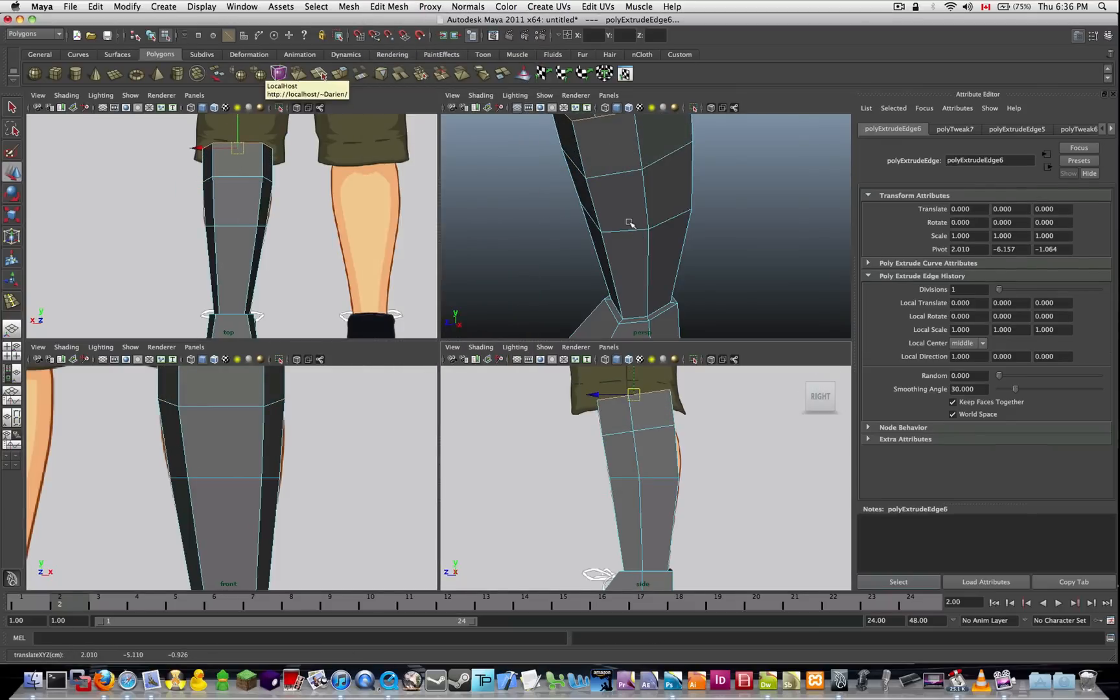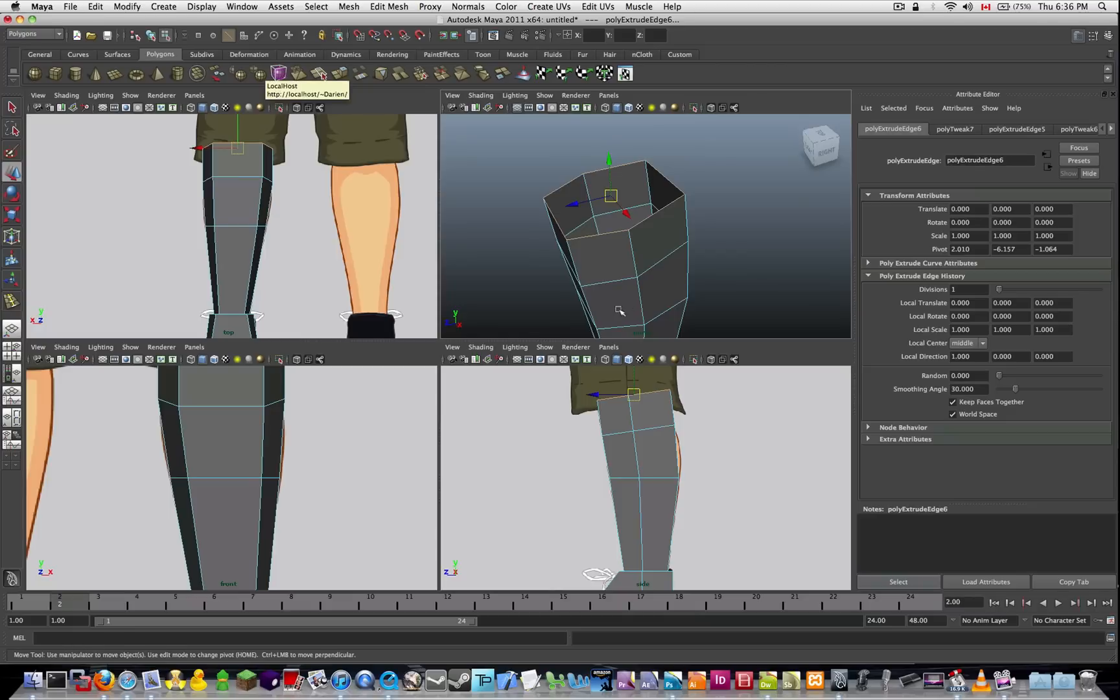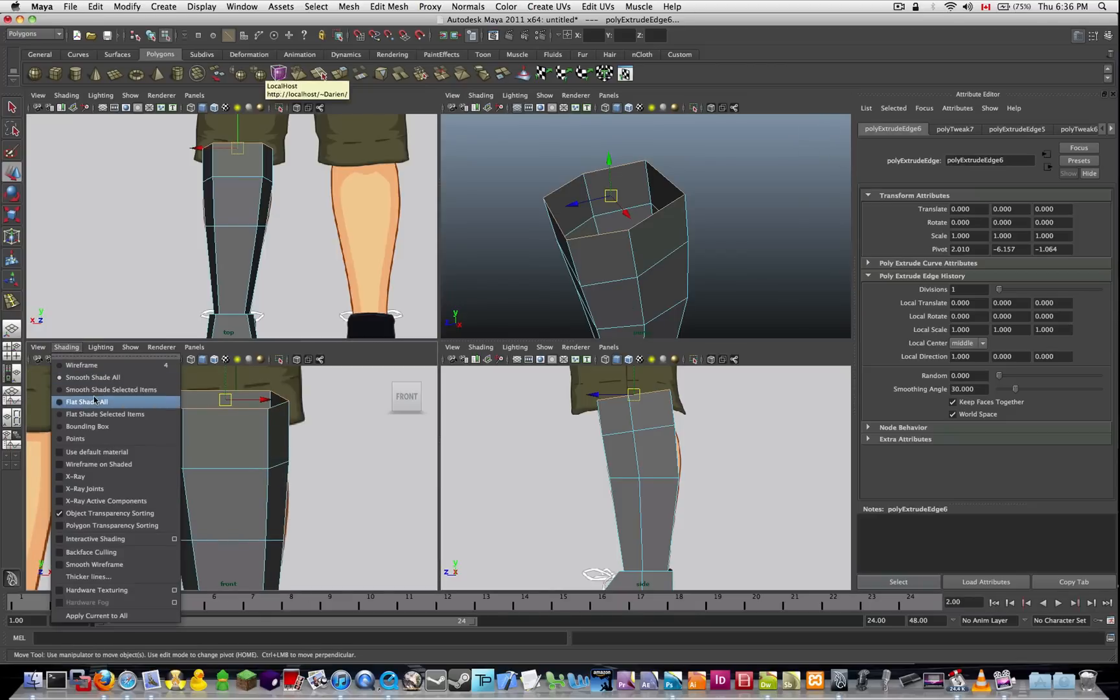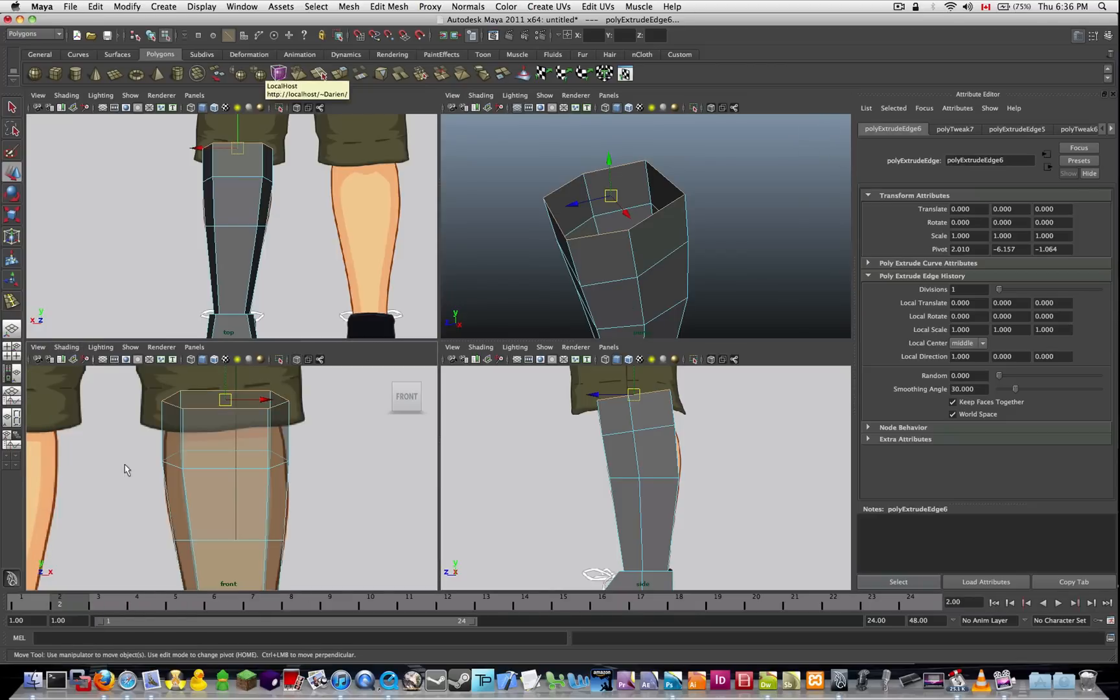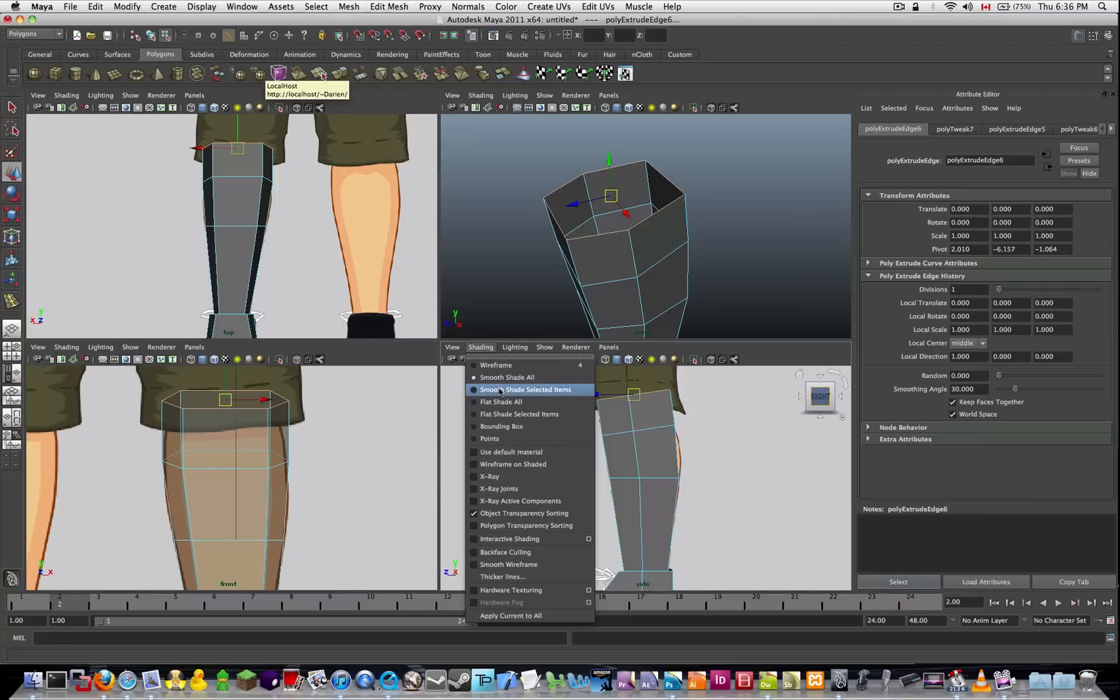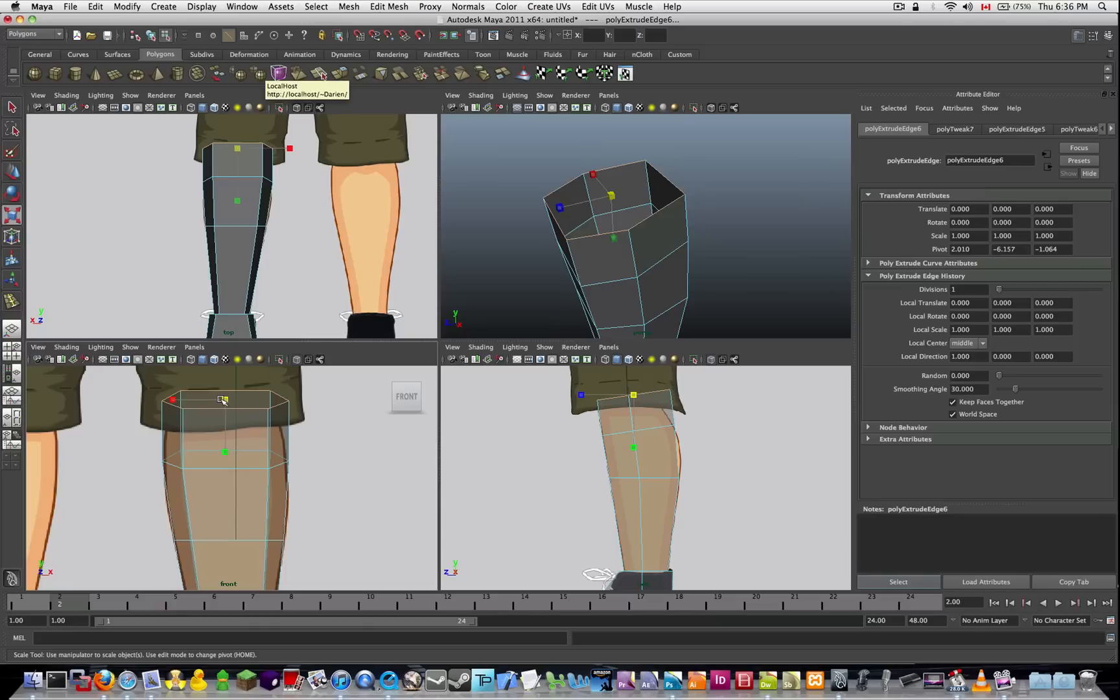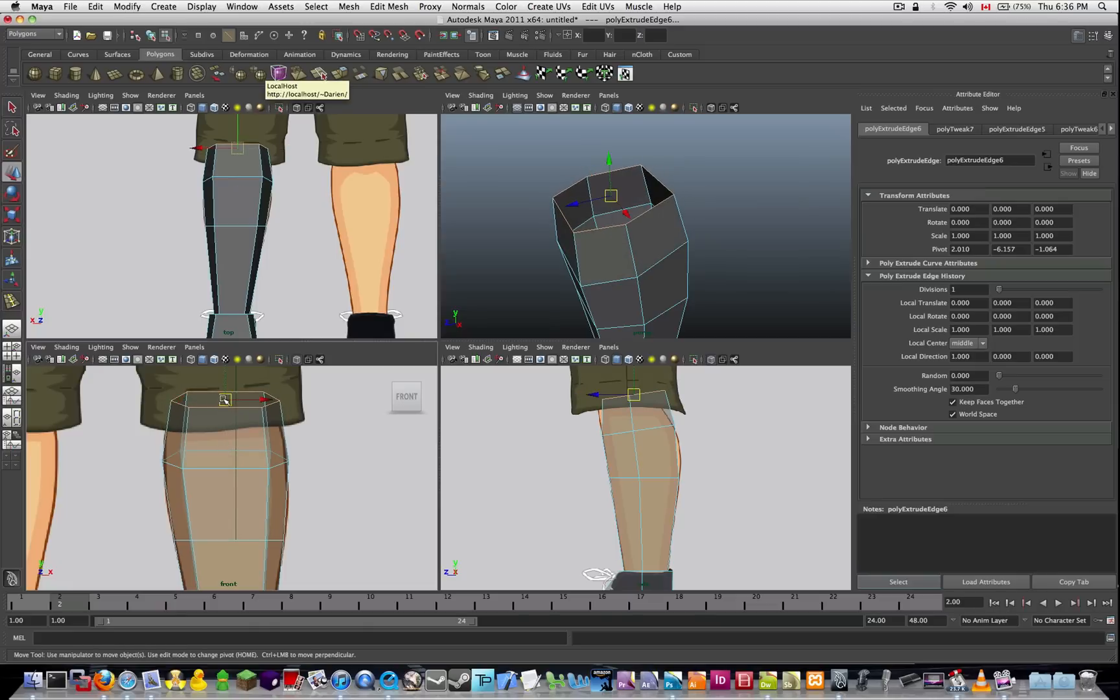Now here's where we have to do a little bit of guesswork, because we're not entirely sure where the leg is going to end. A good idea is to turn on x-ray so you can see at least the sides come in. So I'm going to go ahead and scale this down to match the leg.